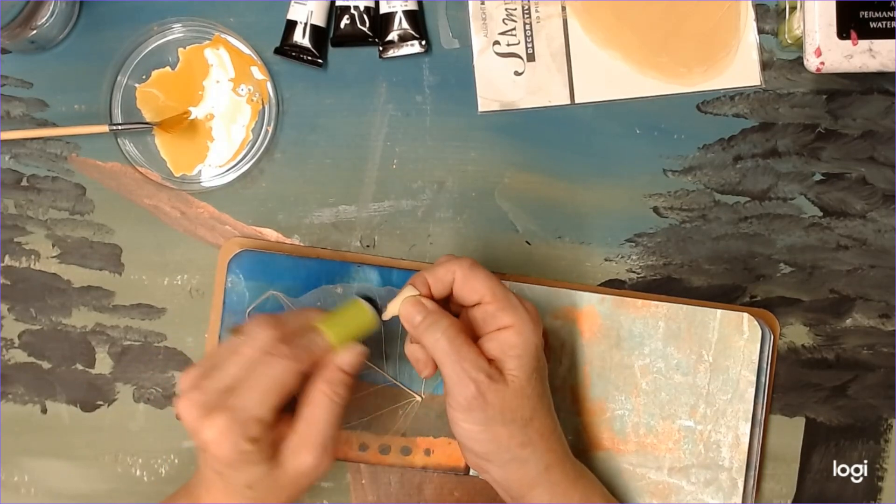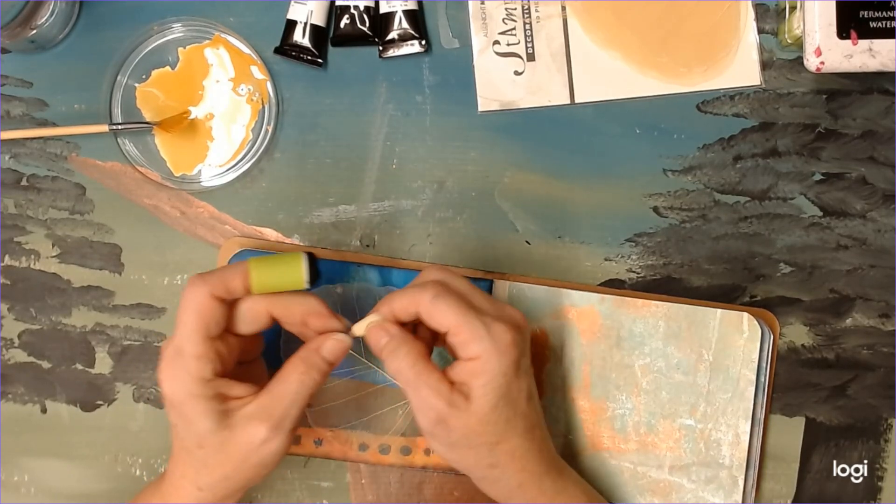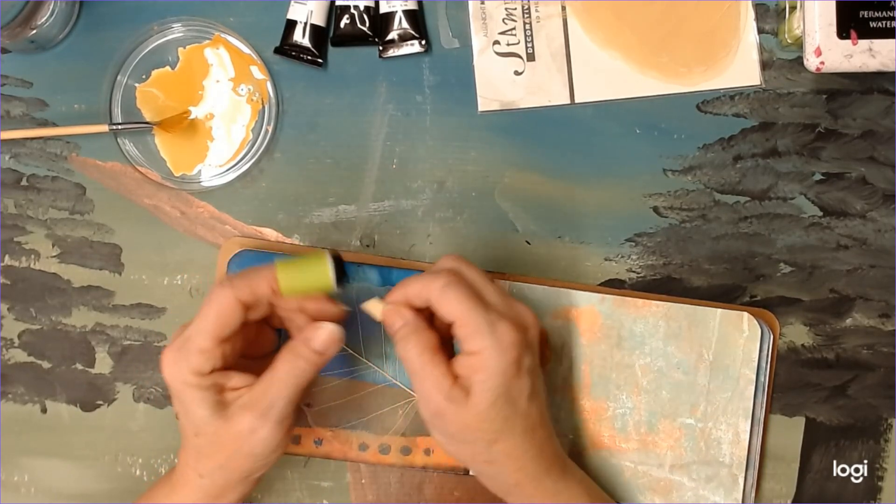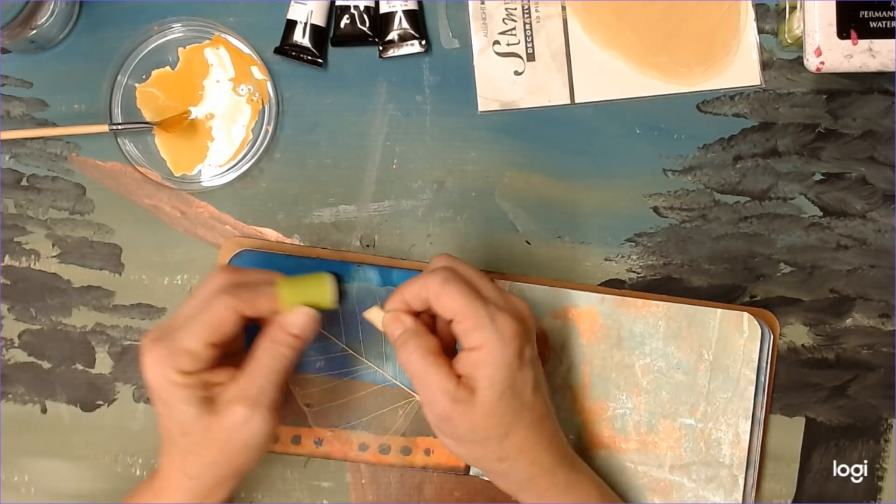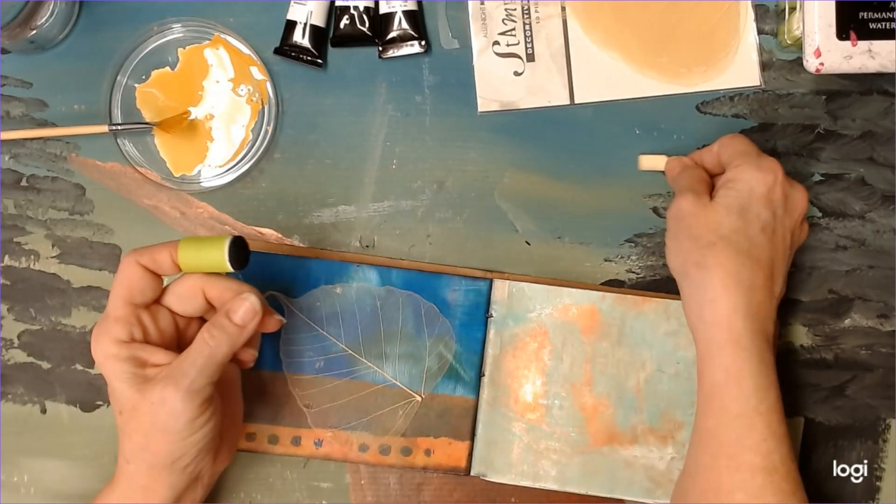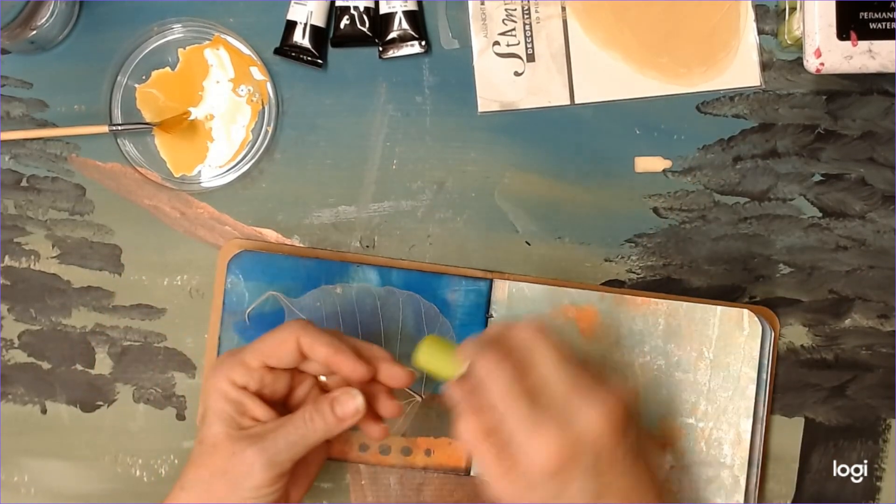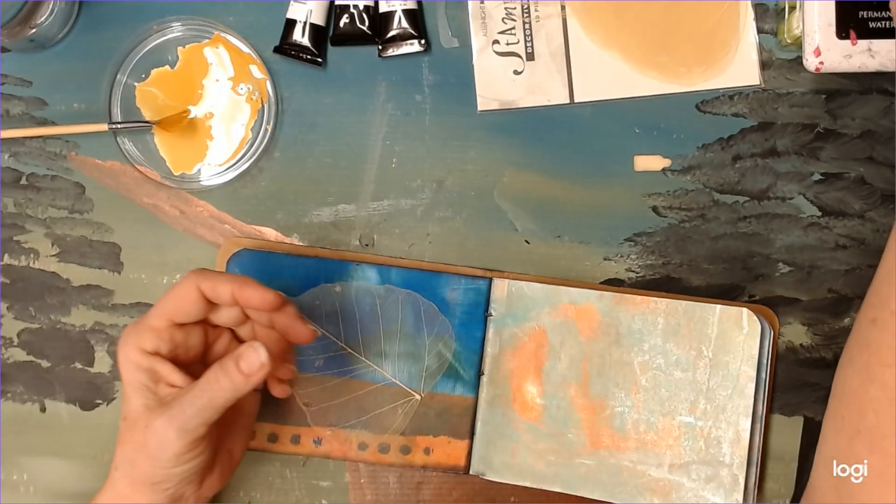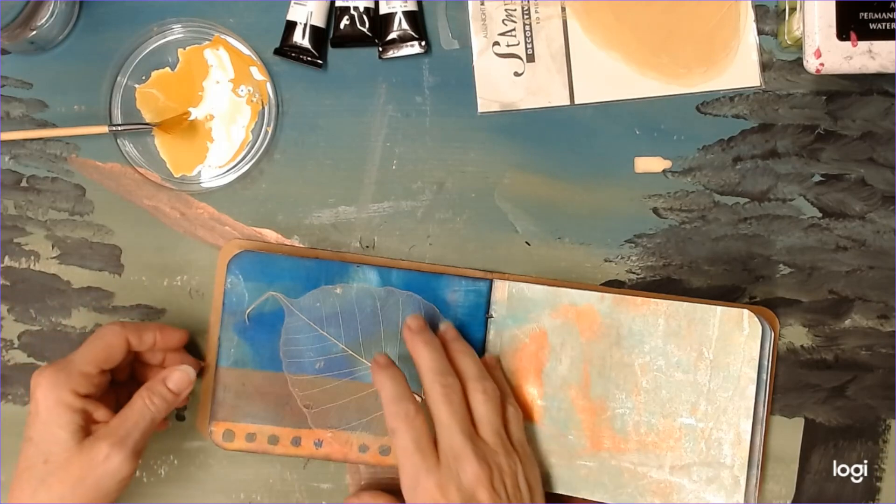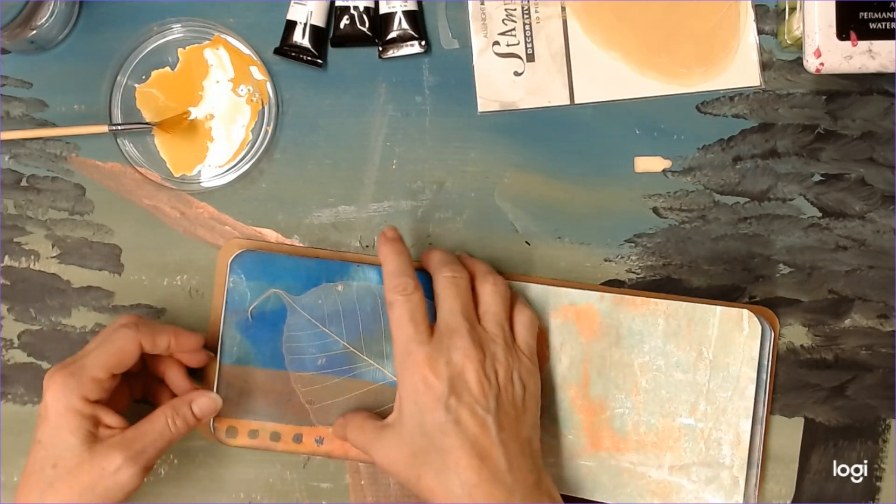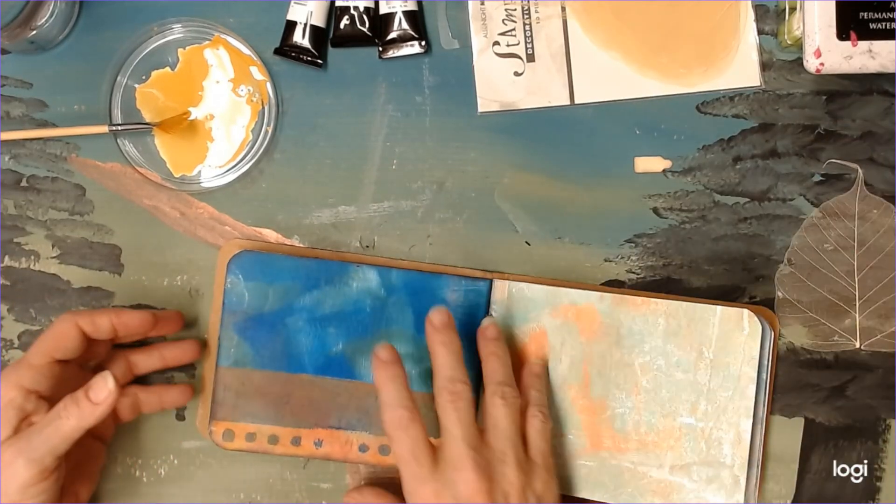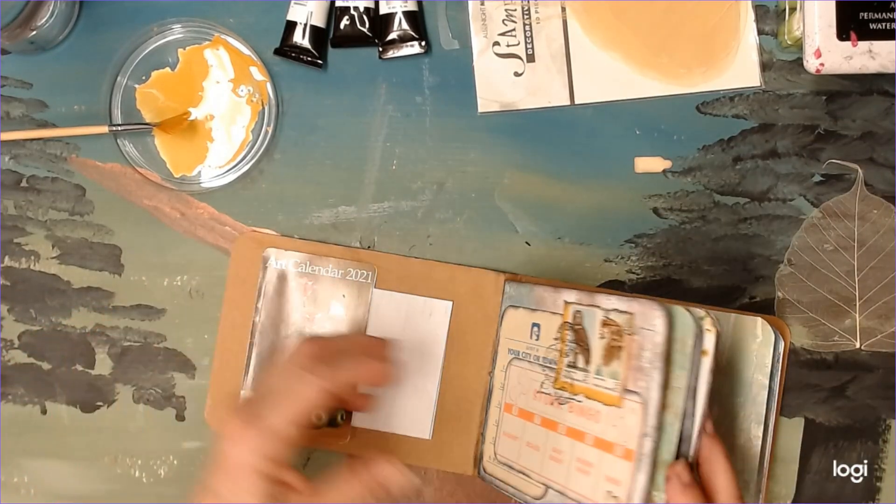Tab is not the right word, but I can't come up with the right word. Tag, a little number tag. Okay, and let's see what page this is.